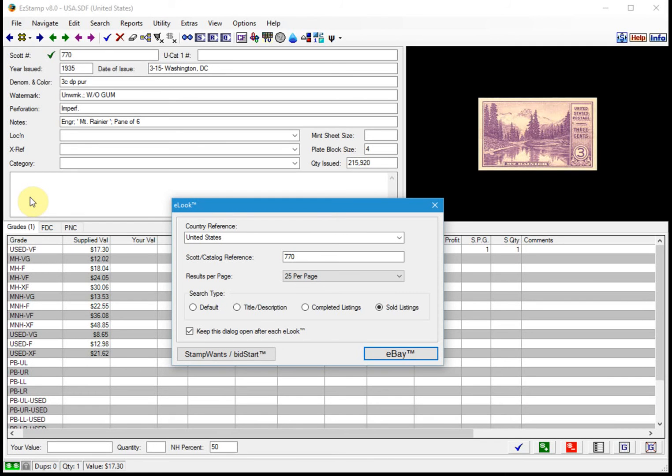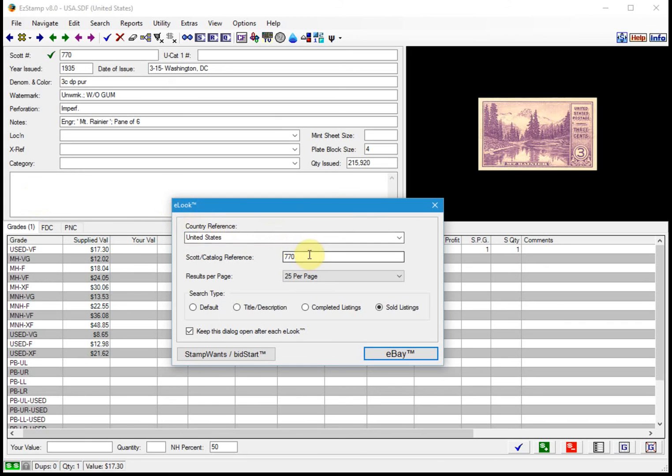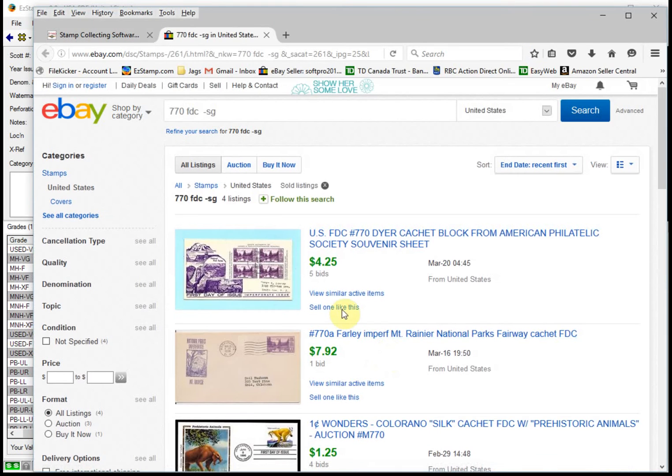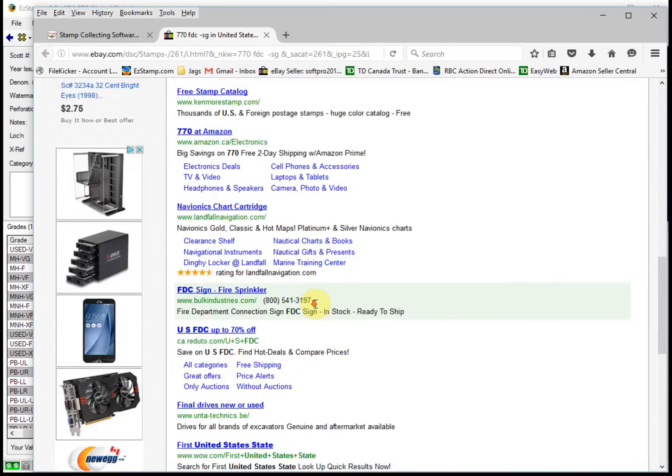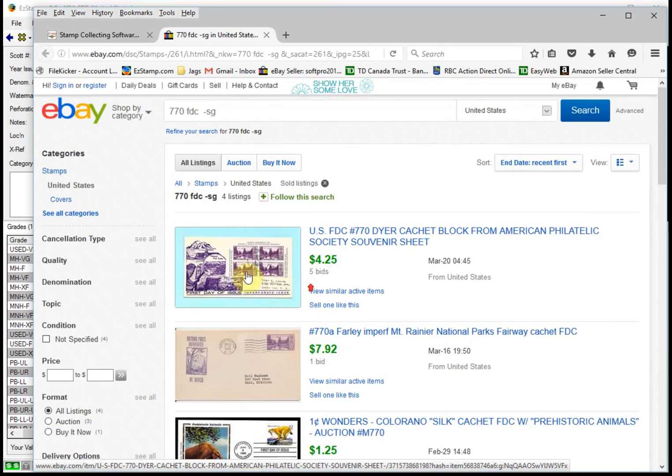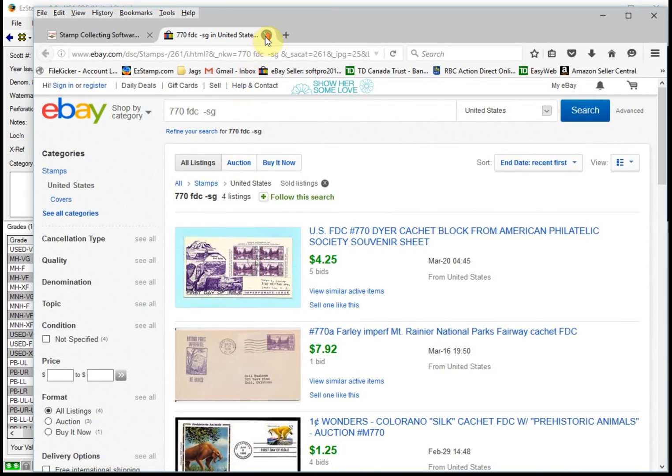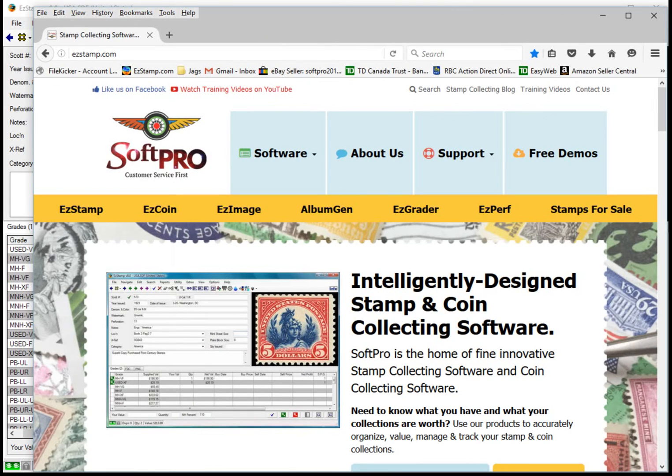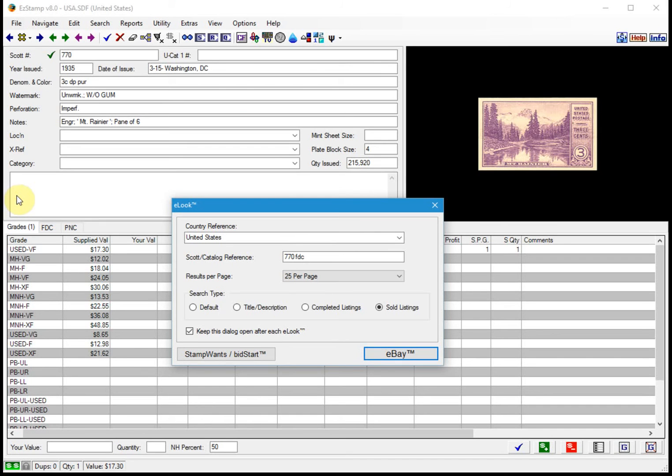As mentioned in previous videos on our eLook search, you can search not just for specific stamps, but you can search for specific types of stamps that you want. For example, you may want a first day cover. Say if this is what you wanted for this stamp, you can just type in FDC after the number and go back to search. And it is going to only show you first day covers of that particular stamp. Likewise, you can do a search for mint or used or sheets, pretty much anything that you want to type in there.